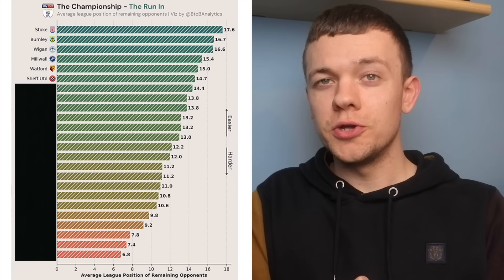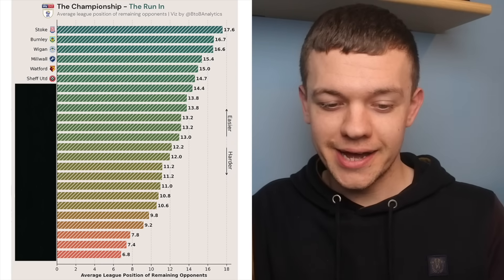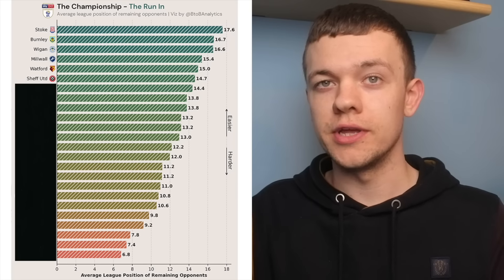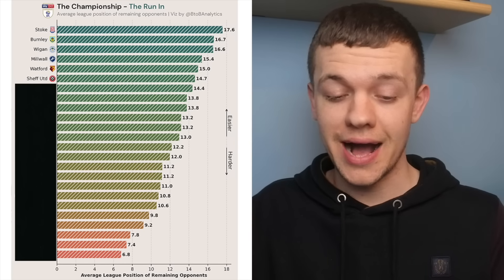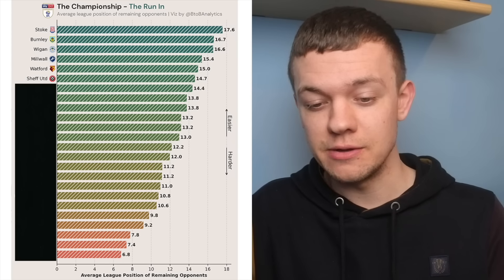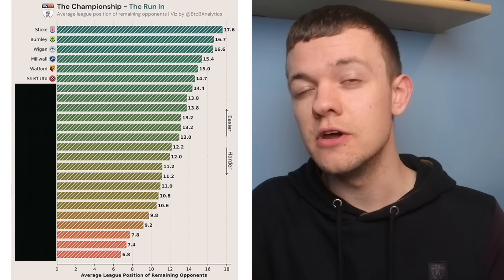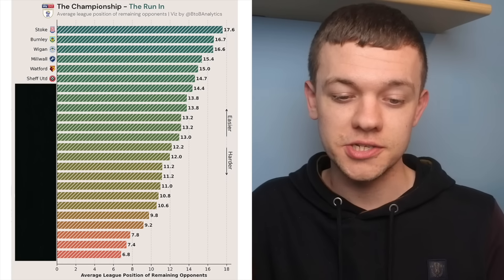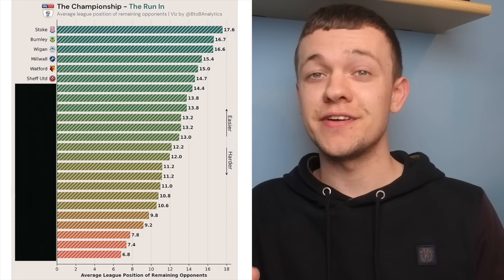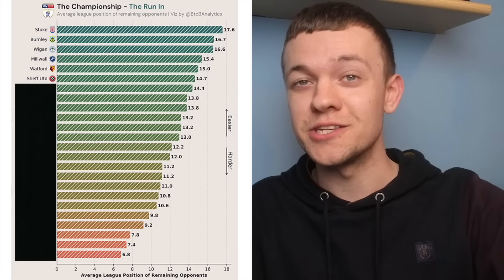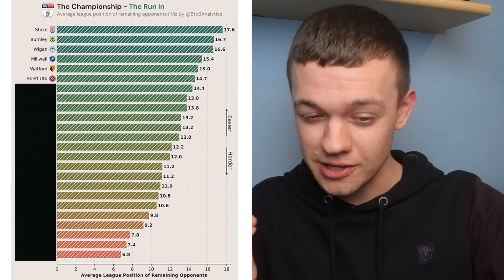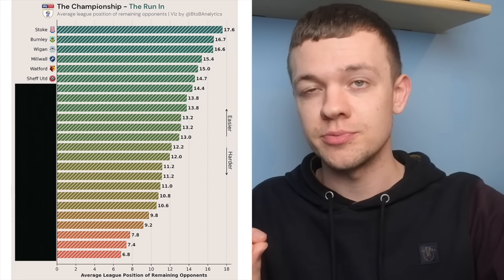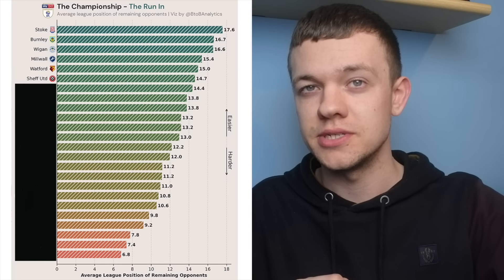And this will surely come as good news to Sheffield United fans. They do have the easier fixture running compared to both Middlesbrough and Luton, with an average league position of 14.7 for the Blades' remaining fixtures. Sandwiched in the middle of all that, they have an FA Cup tie still to come against Manchester City as well, but strictly talking about the league, I'd be very surprised if Sheffield United threw it away from this position.